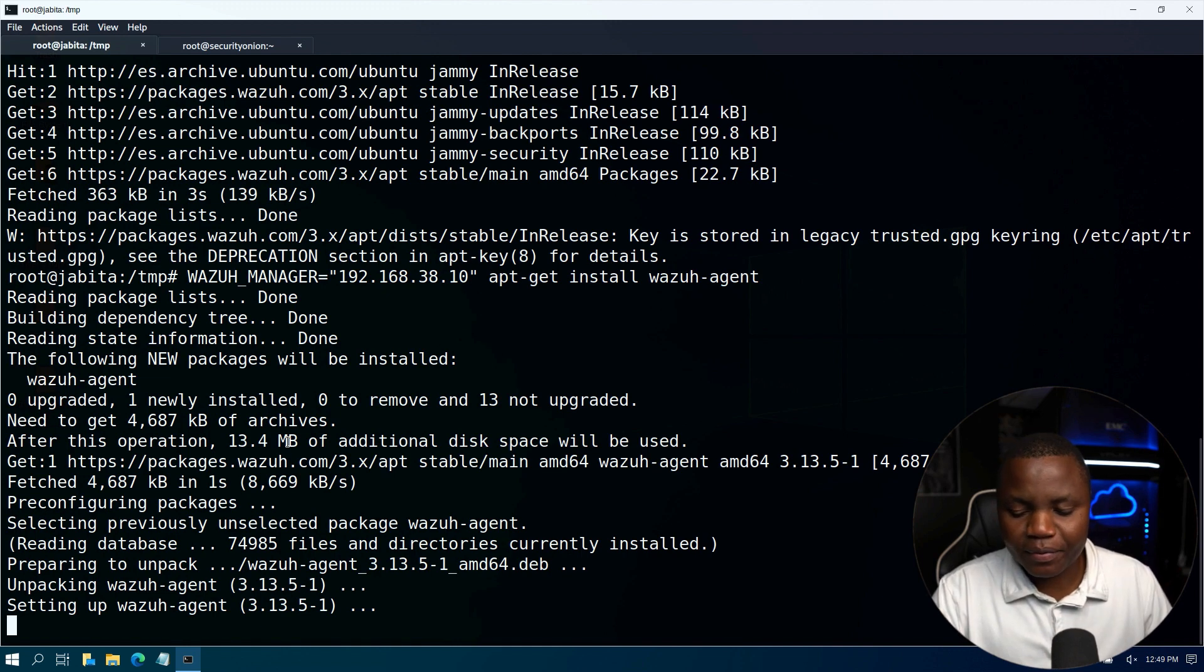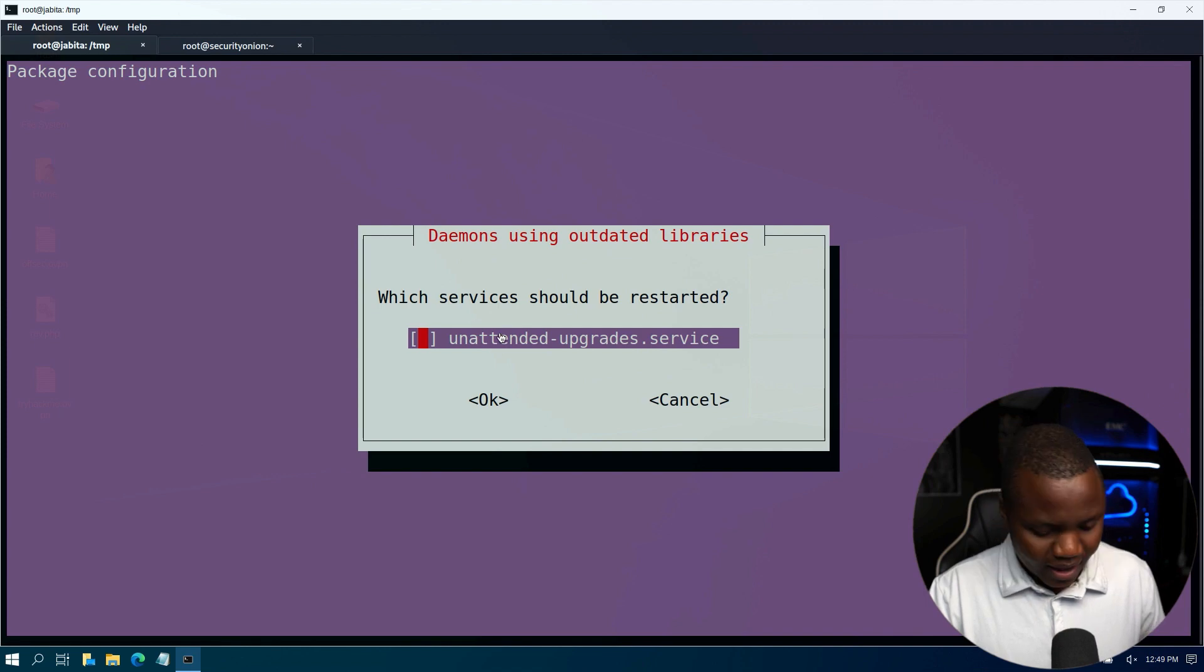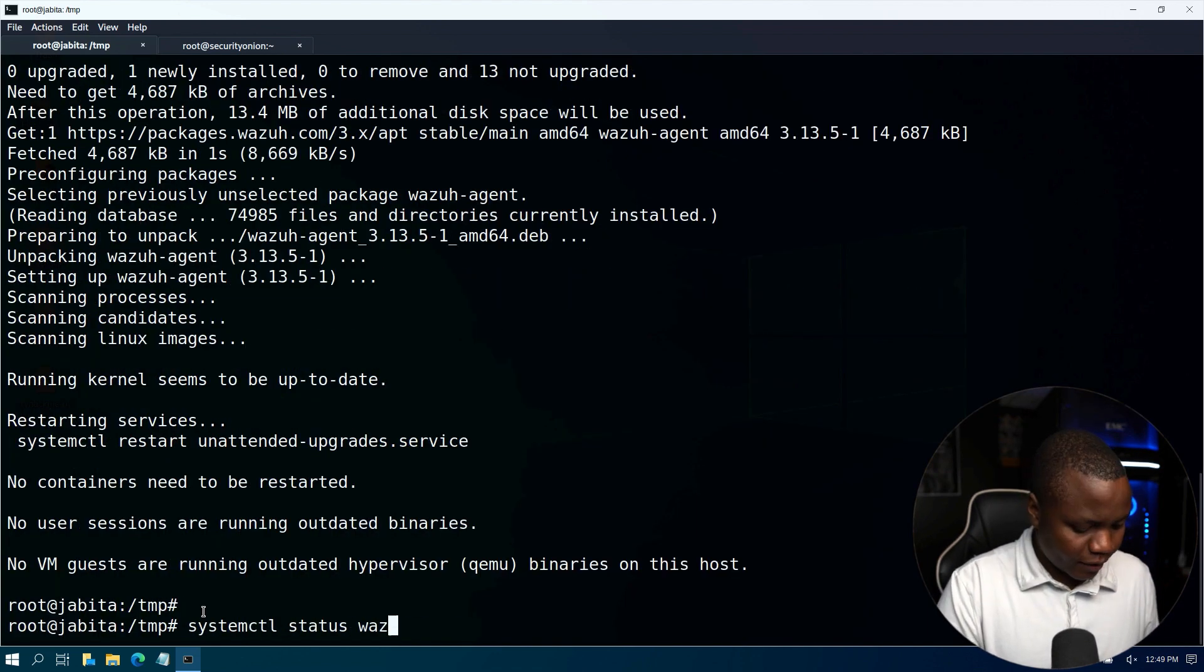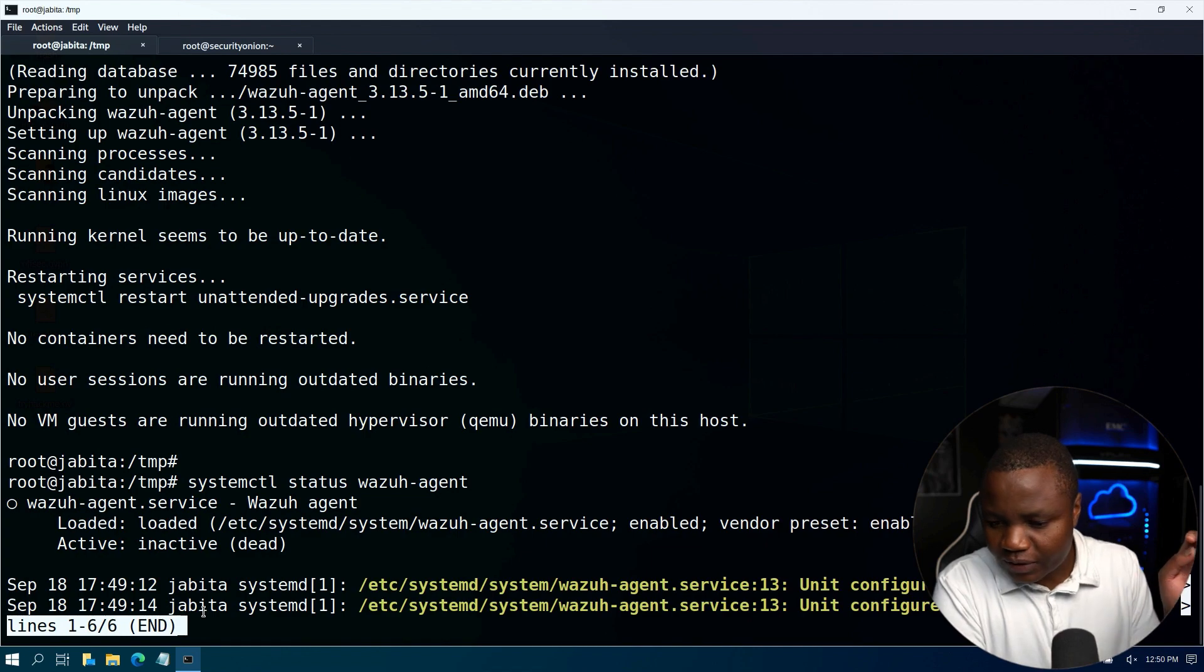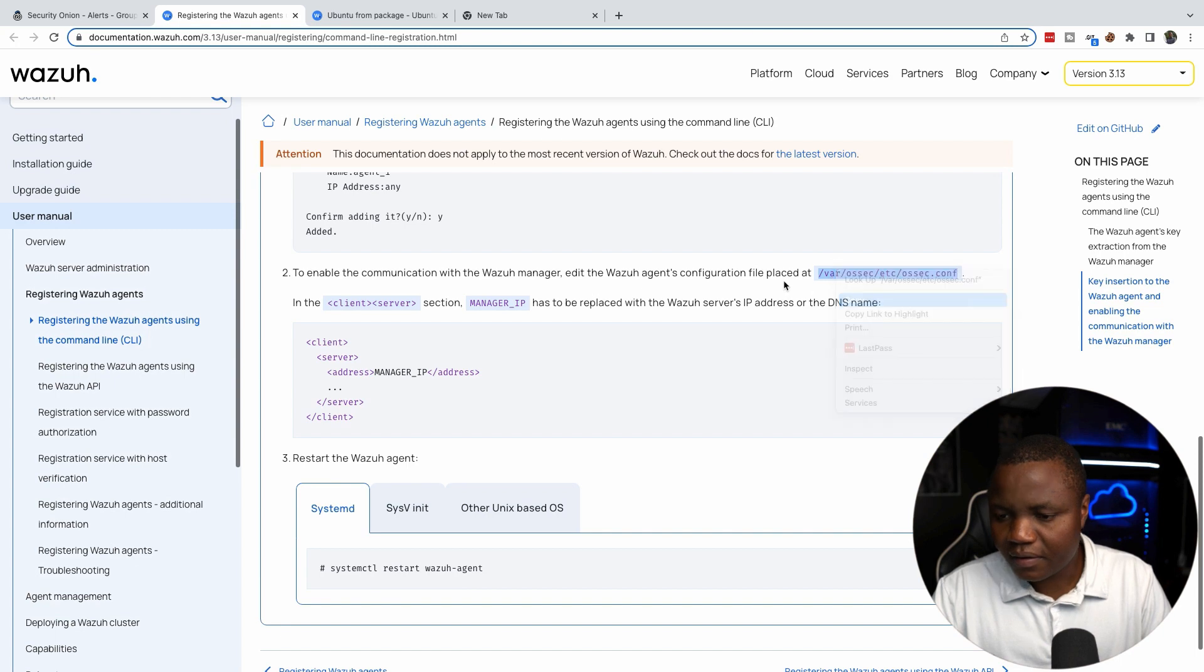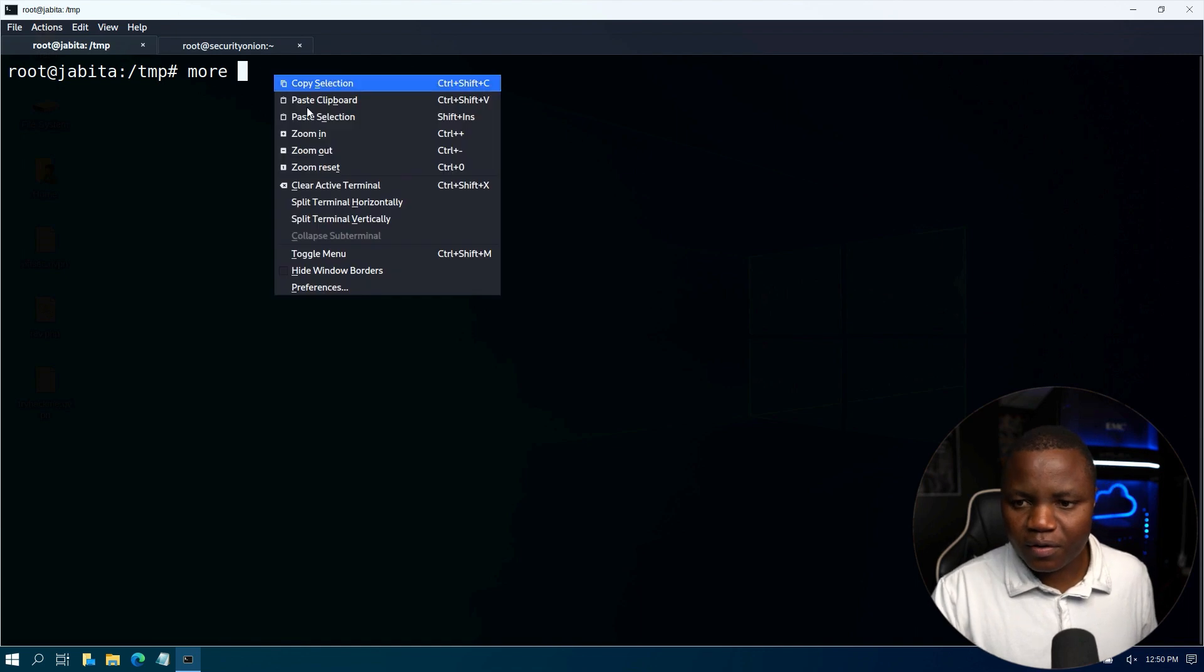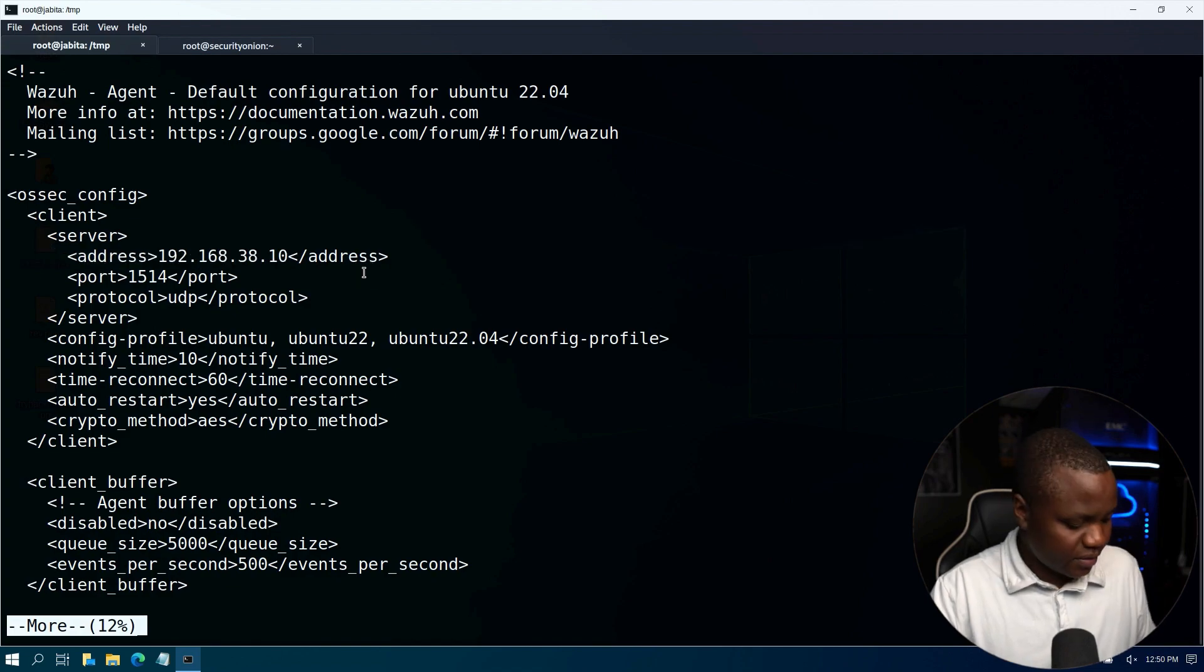So it's setting it up. The agent should have the manager in the configuration file. Which services should be restarted? I guess we'll restart that. systemctl status wazuh-agent, is it running? All right, so it looks like it's dead, inactive. Let me verify by going here and checking this file. We see our IP address is here, so that's good.